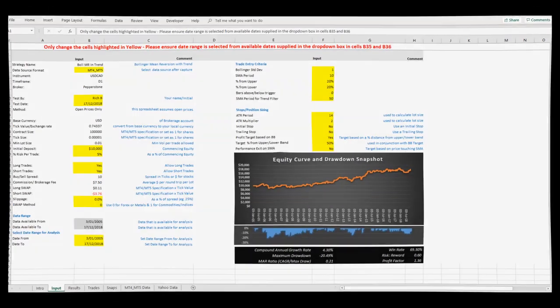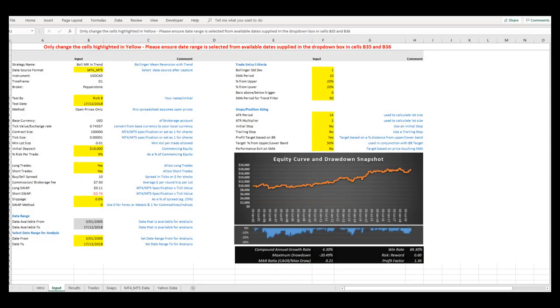This therefore allows you to test various combinations while remaining on the Input tab to quickly drill down to the most effective performance settings before moving on. I will now change a few inputs to show you how quickly the model crunches the data.